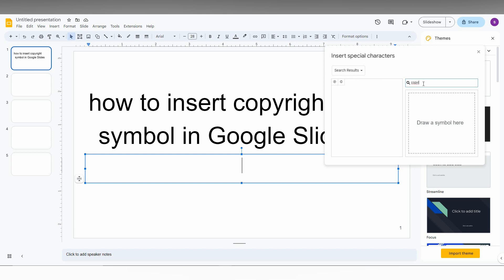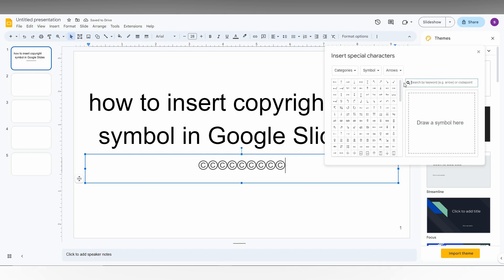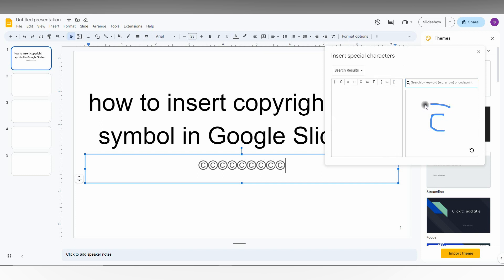So if you type copyright, you can find the copyright symbol here. So here's the copyright sign, you can just insert it. And the second different method is you just need to draw the copyright symbol if you know like this.